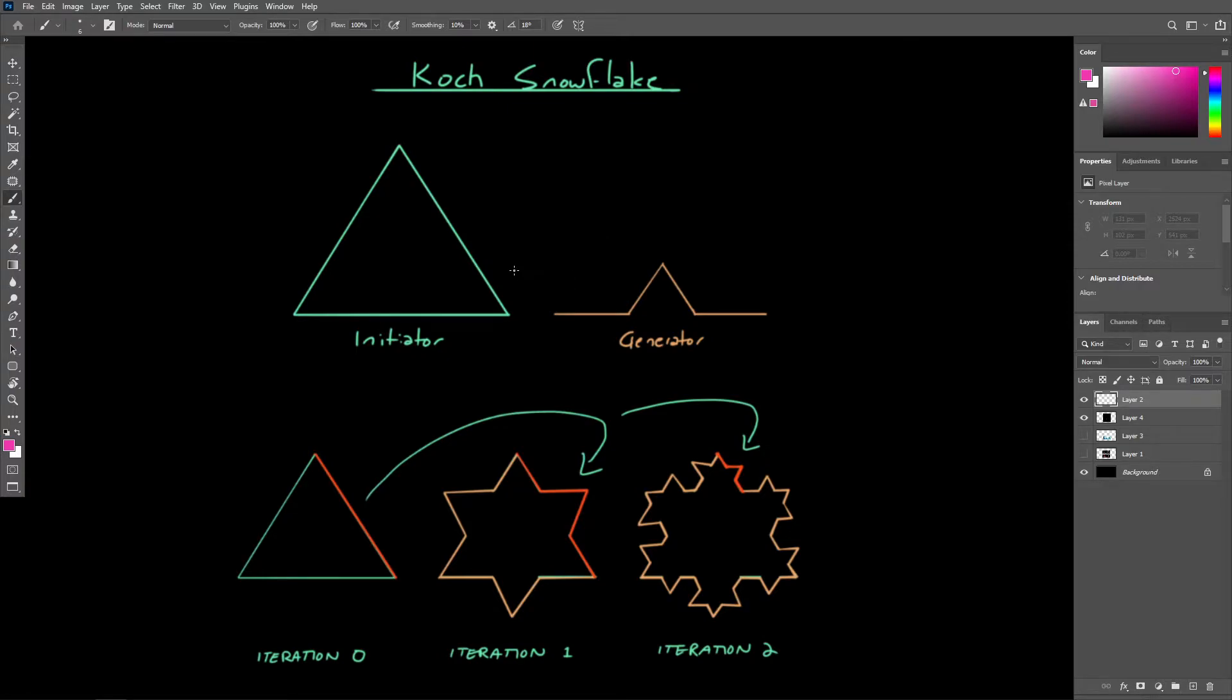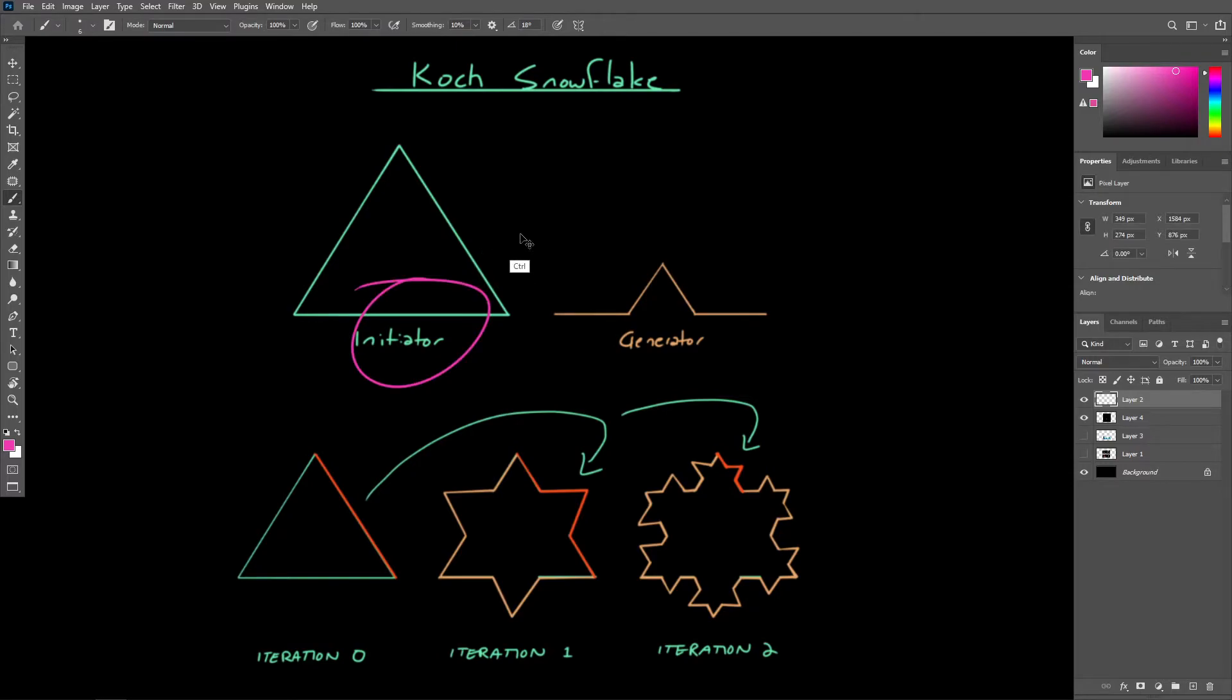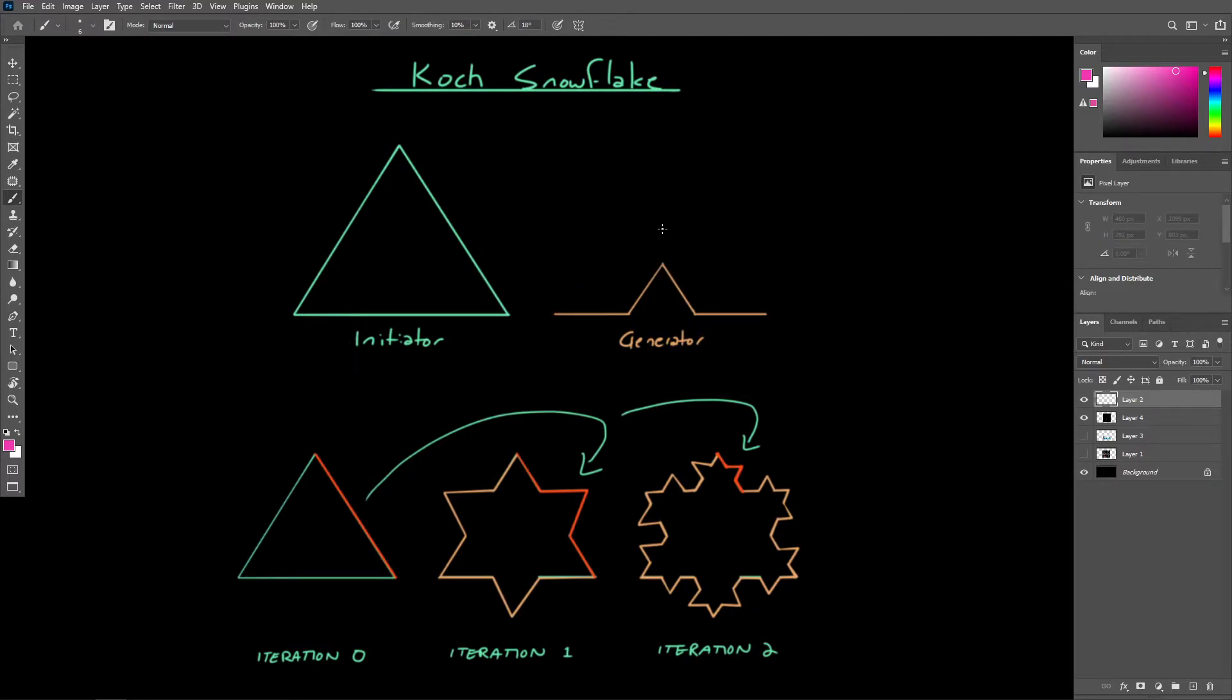In a general sense, fractals can be defined at infinite resolution by taking an initiator shape and applying a generator shape to every component of the initiator.